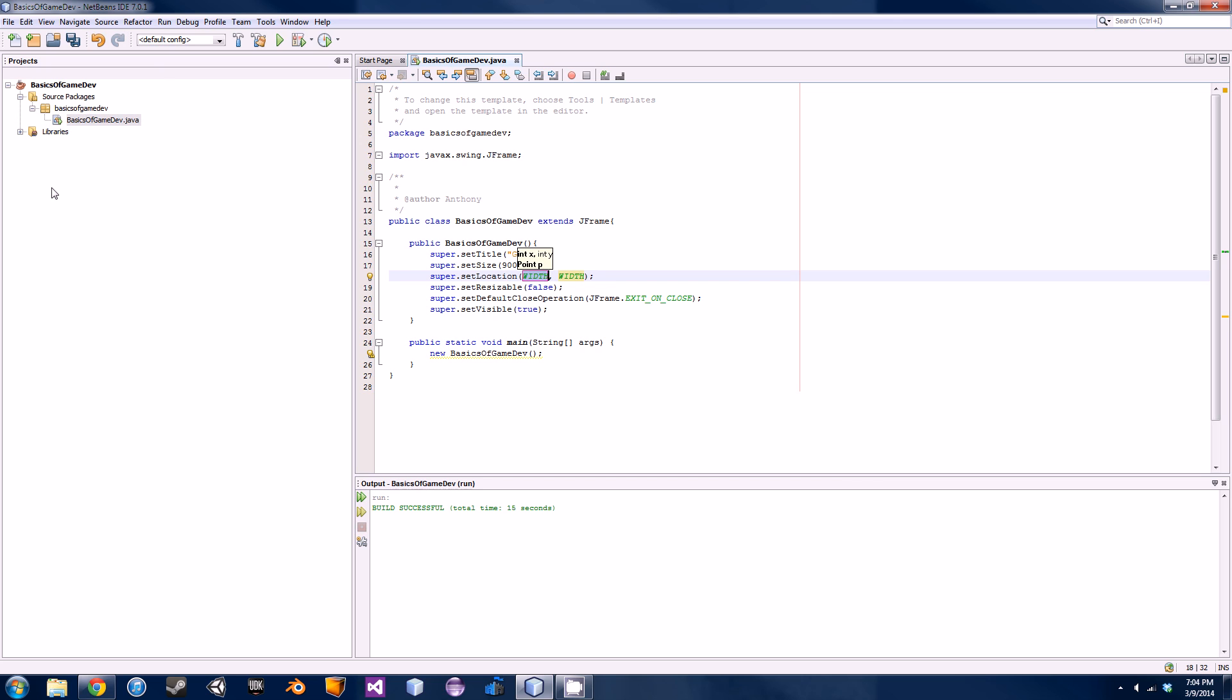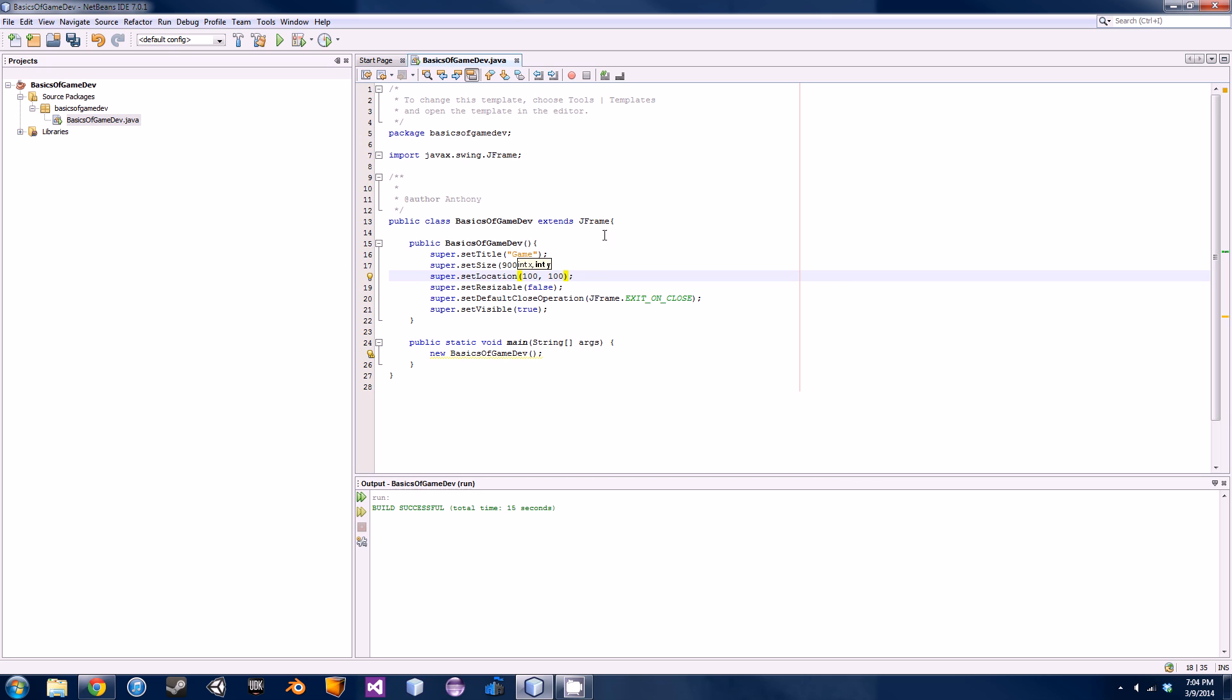Those are specified in pixels. So if I want it 100 pixels down and 100 pixels across, we would go 100 by 100. The first one is actually the pixels to the right, and then the second parameter is actually the pixels to the bottom.